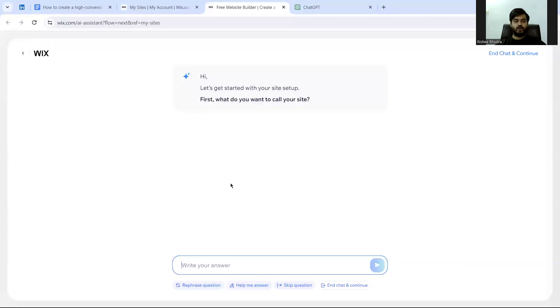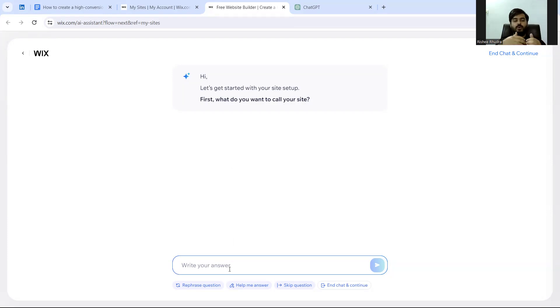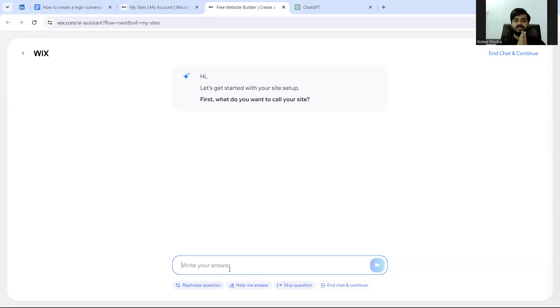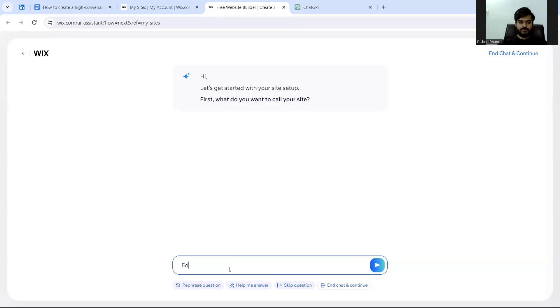What do you want to call your website? For now I'm using an example of a website called EduBridge that is going to provide upskilling courses that will connect writers and business interests so that they can get more business. So my website will be called EduBridge.